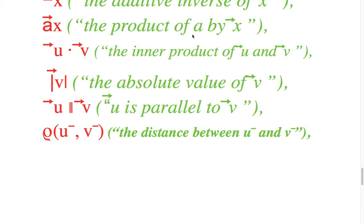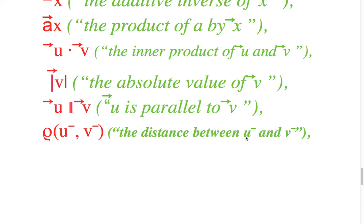Product of a by vector x, inner product of vector u and vector b, absolute value of vector b, vector u is parallel to vector b.